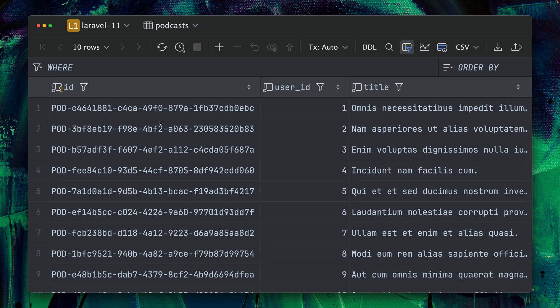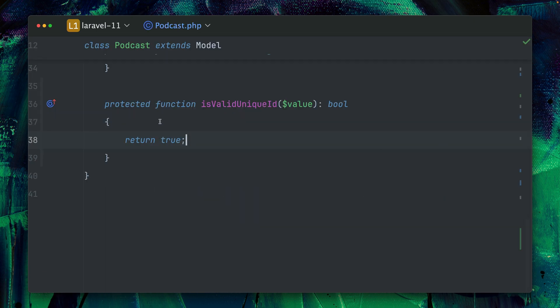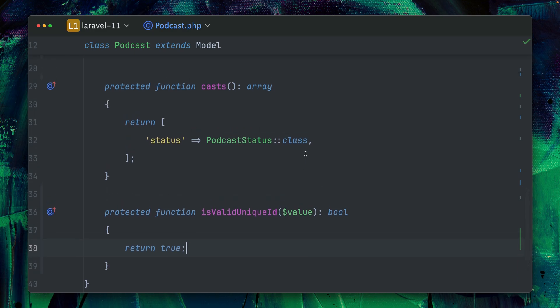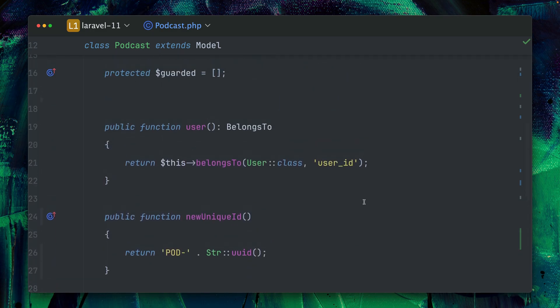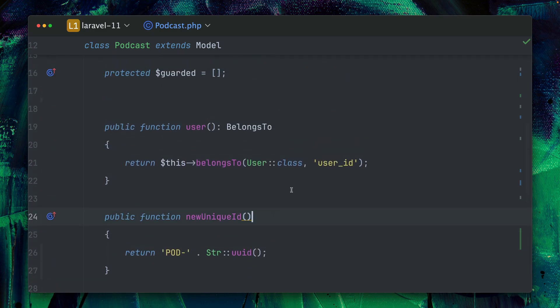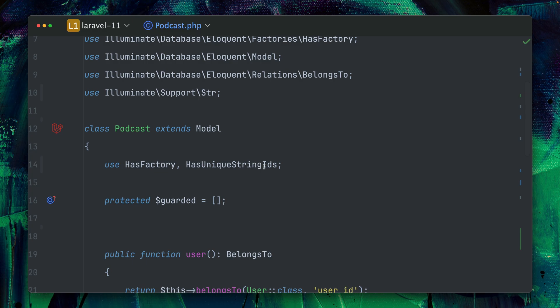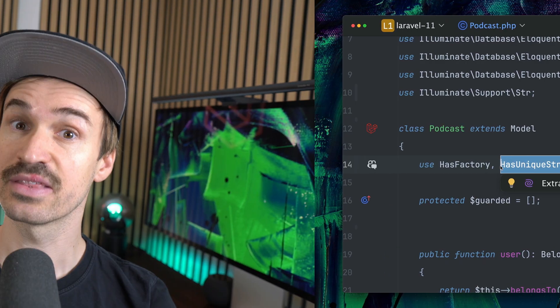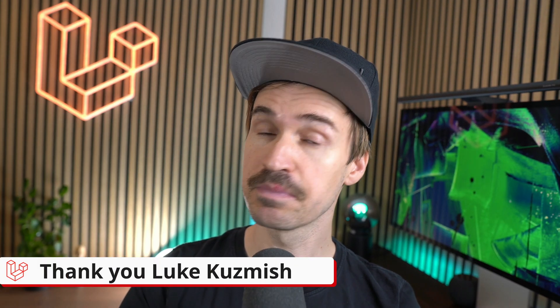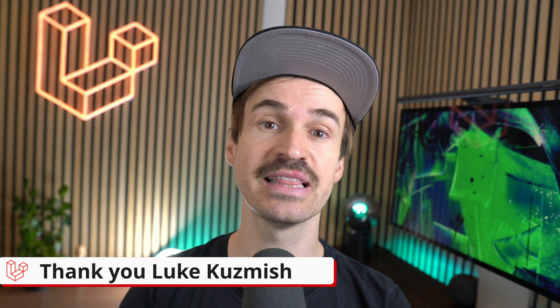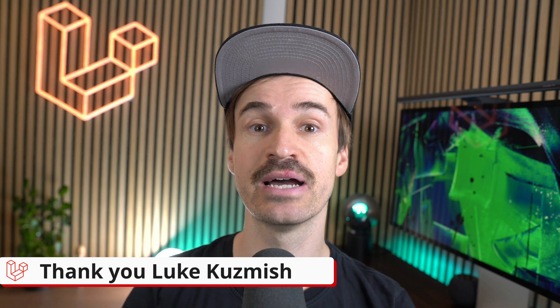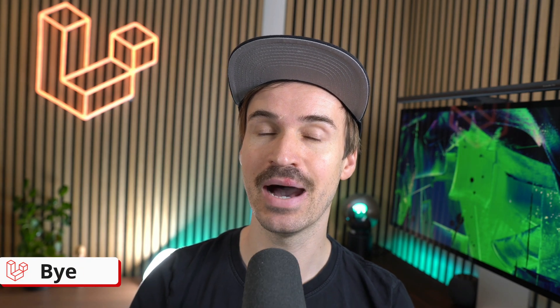So maybe there's something else that you want to use. And now in Laravel this is way more easier by using those two new methods as well. It creates a new ID and with using this new trait. Thank you Luke. That's it for this week. Please like and subscribe for more videos and see you the next time. Bye.